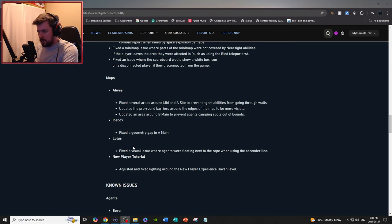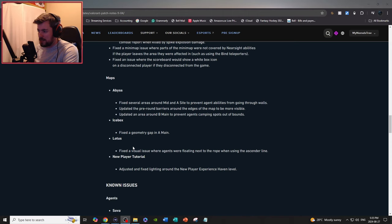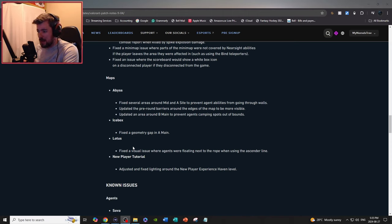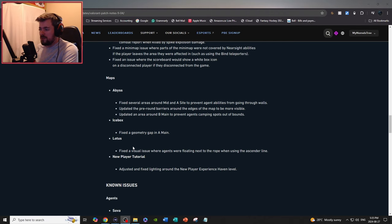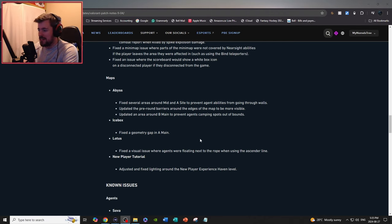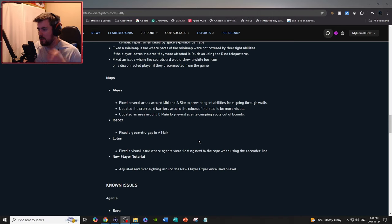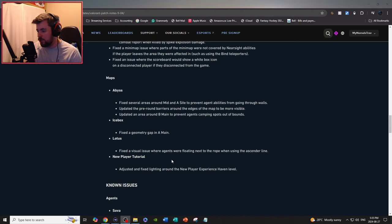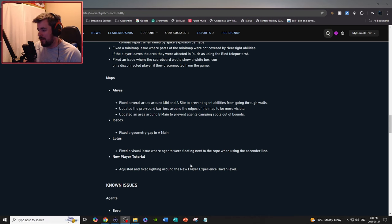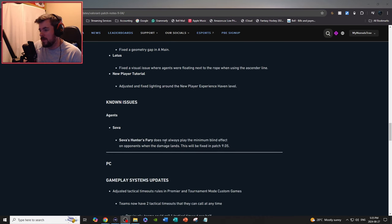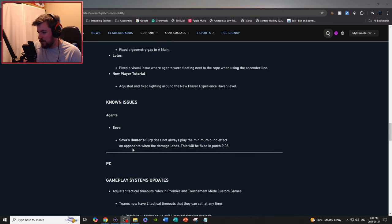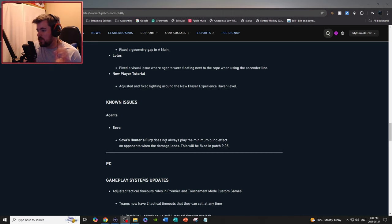Icebox: fixed a geometry gap in A main. Lotus: fixed a visual issue where agents were floating next to the rope when using the ascender. New player tutorial: adjusted and fixed lighting around the new player experience, Haven level.